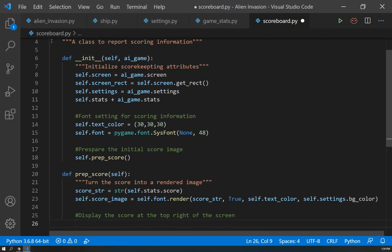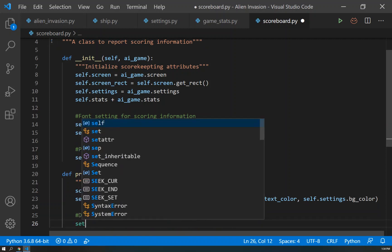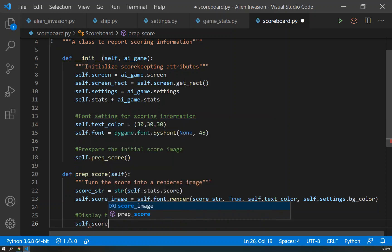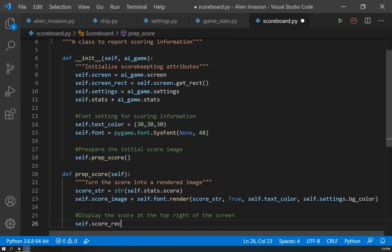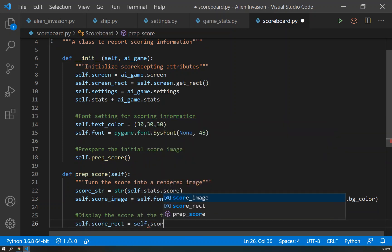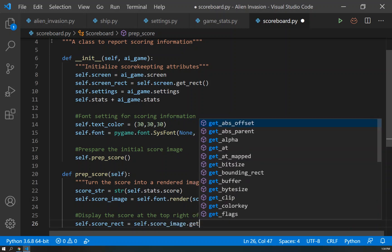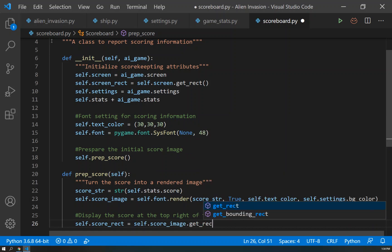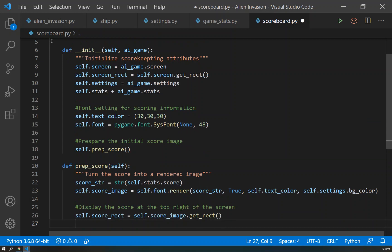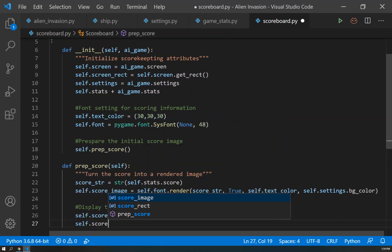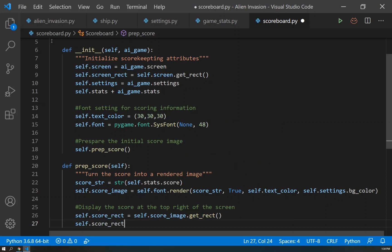And how do we do that? By saying self.score_rect will equal to self.score_image.get_rect. Again, we care about the right side of that rectangle being the same as the self.screen_rect.